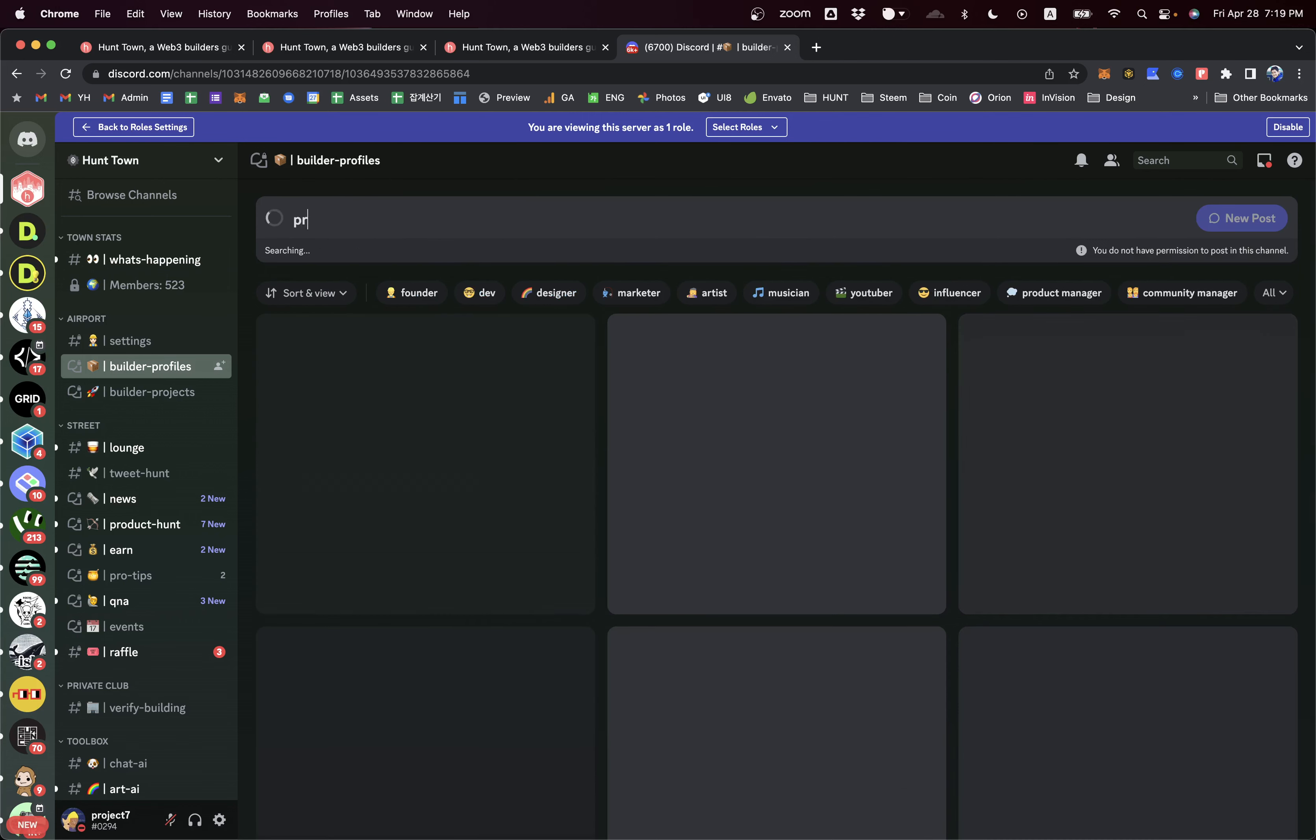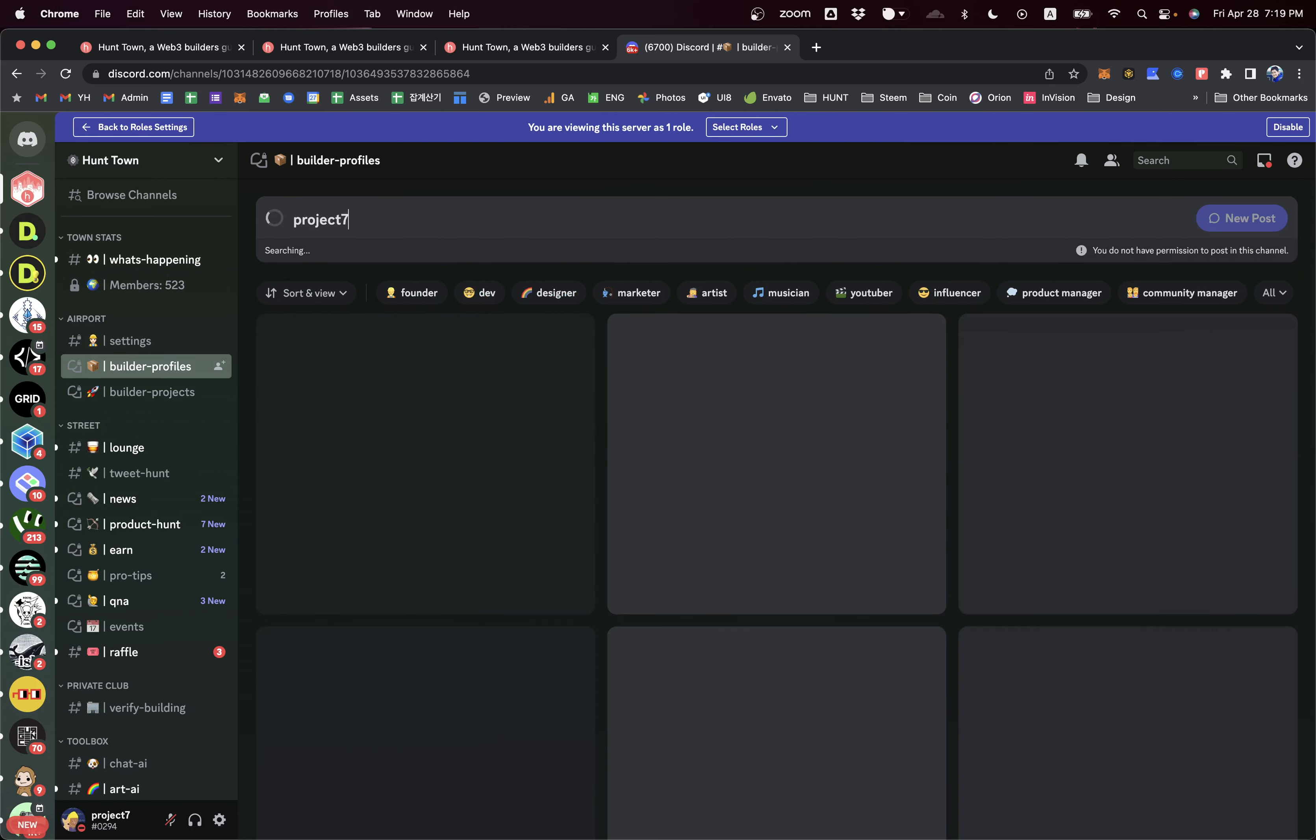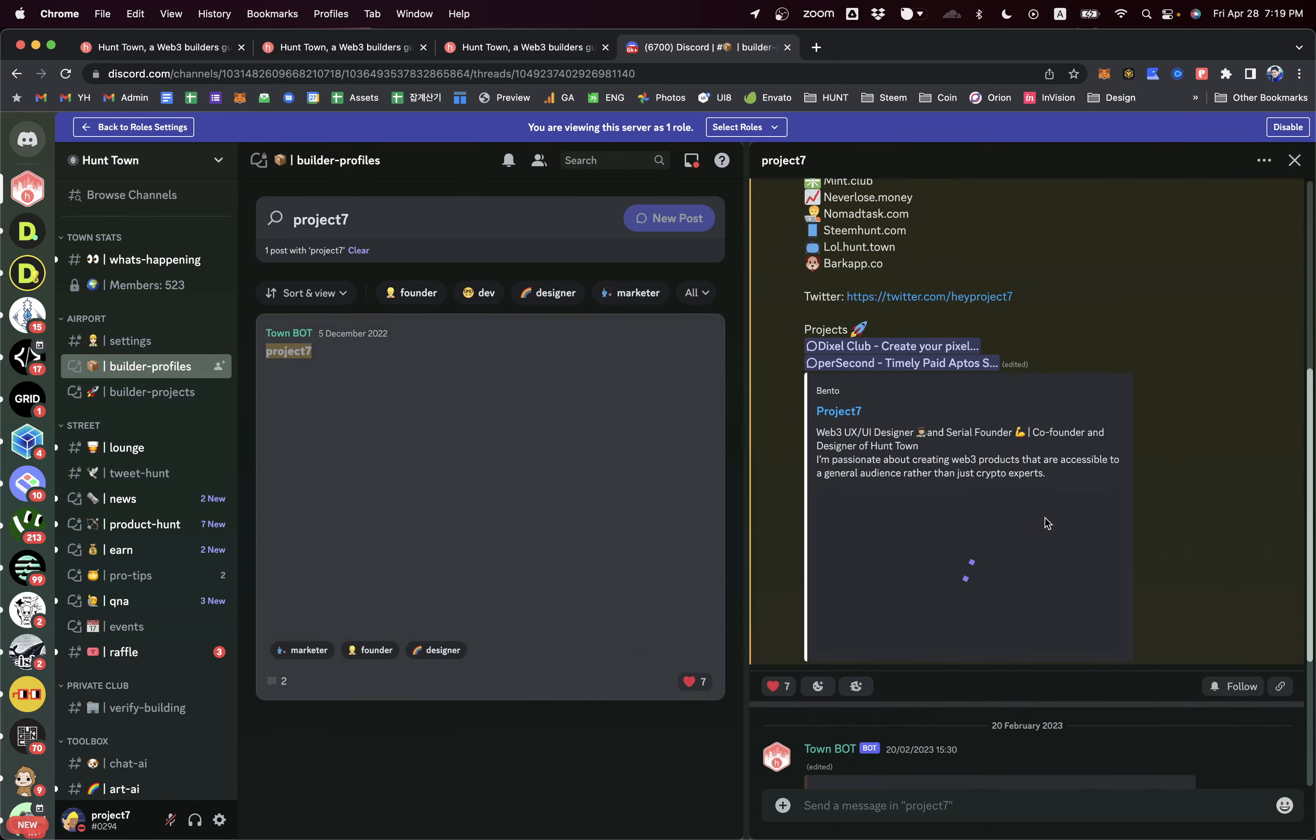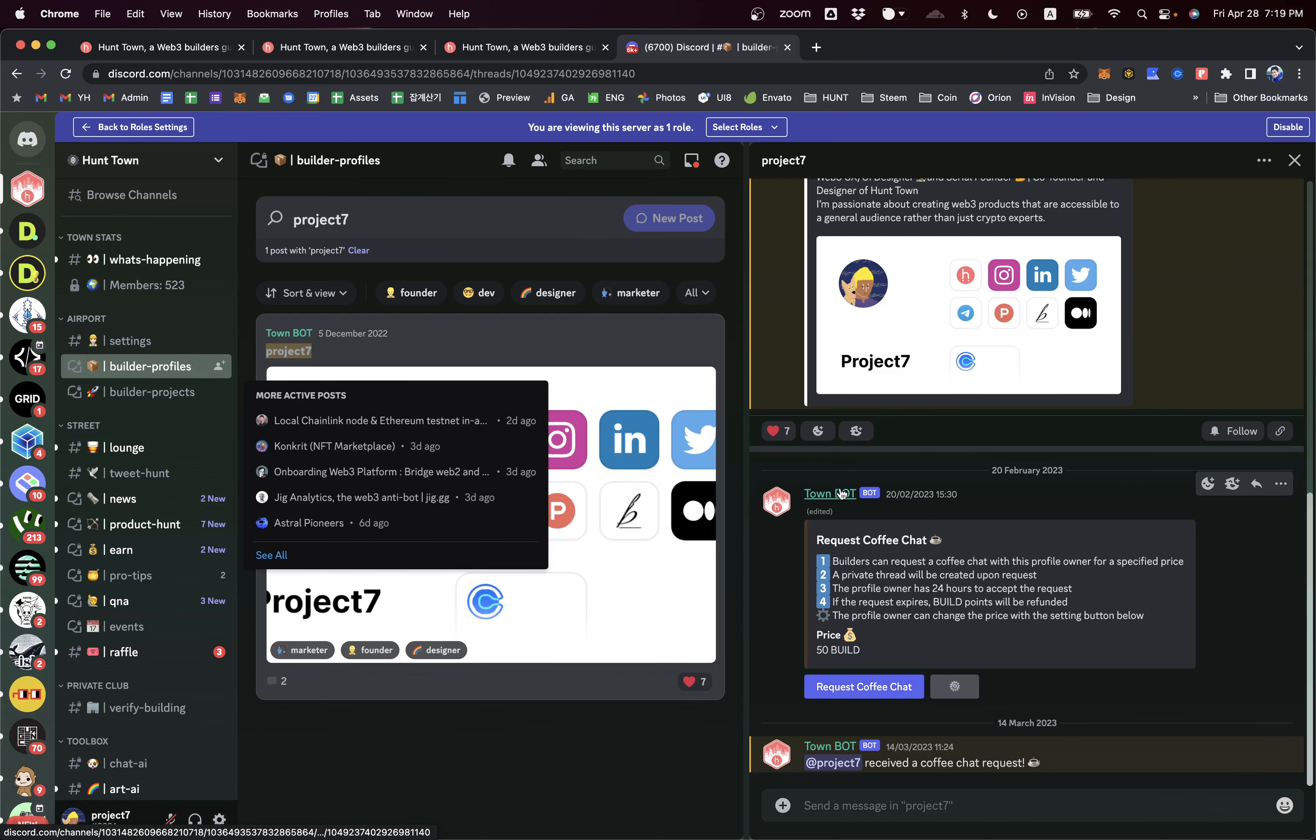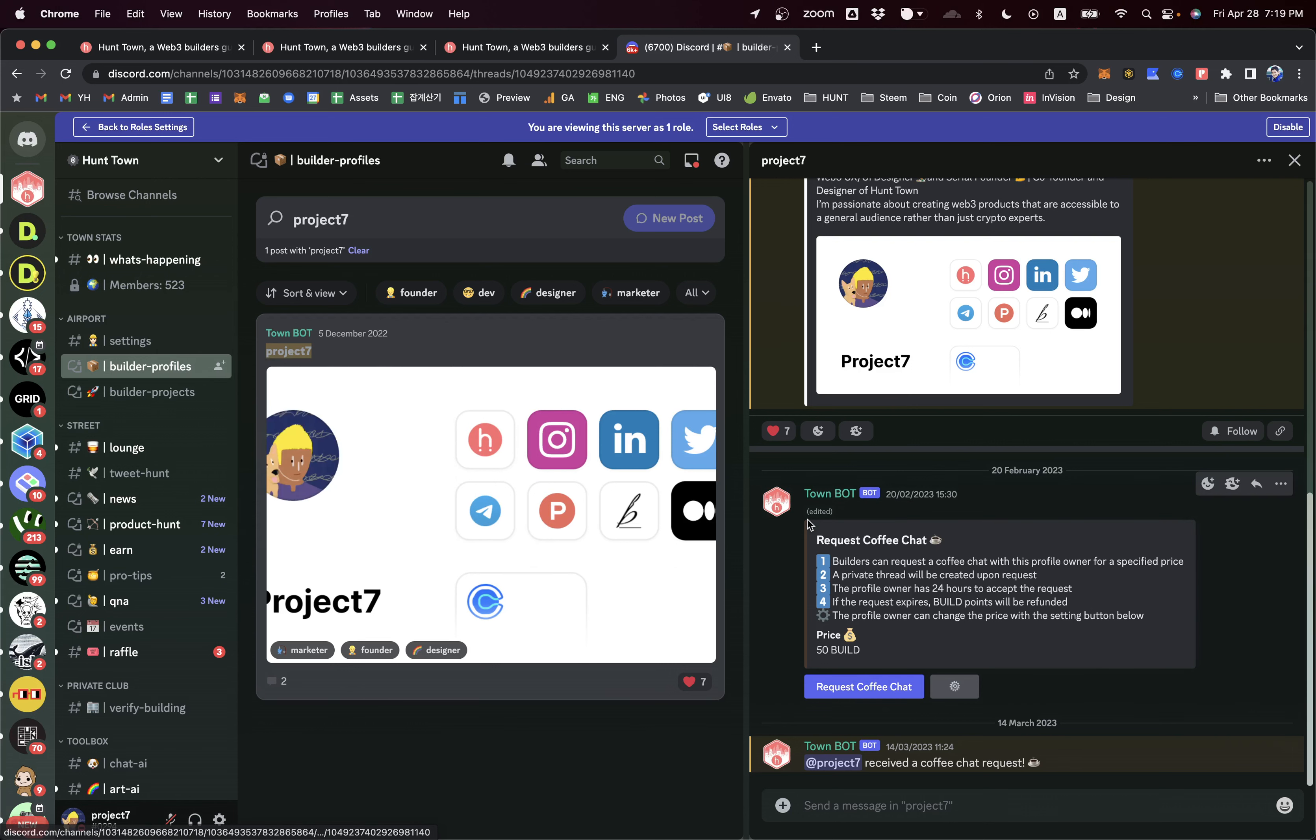This is my profile. If you like me and want to talk with me, you can request coffee chat here. If I approve that coffee chat, then we're going to have one-on-one channels directly here so we can have some private conversation together.